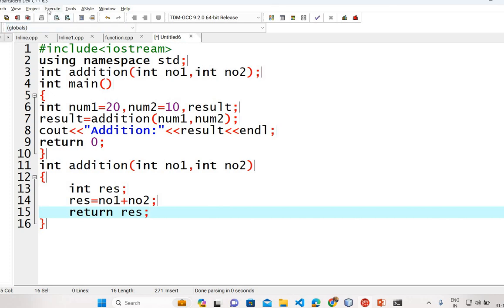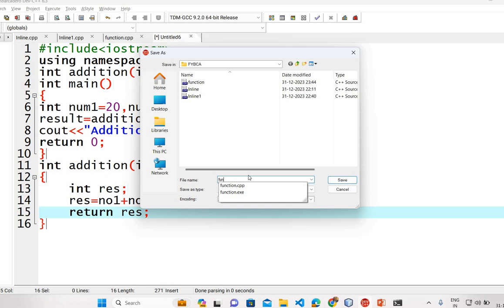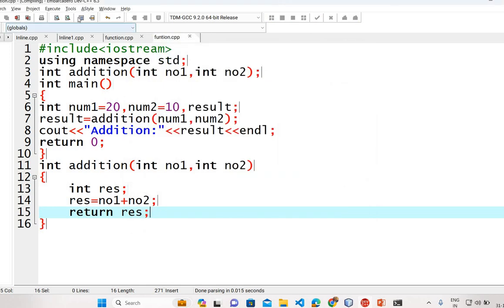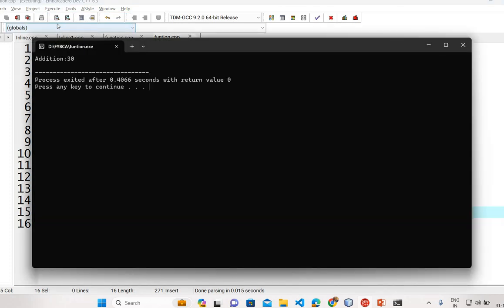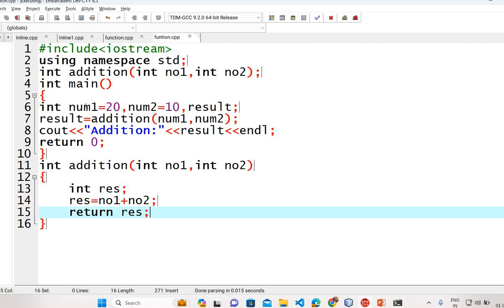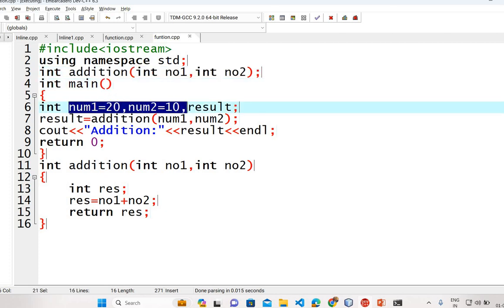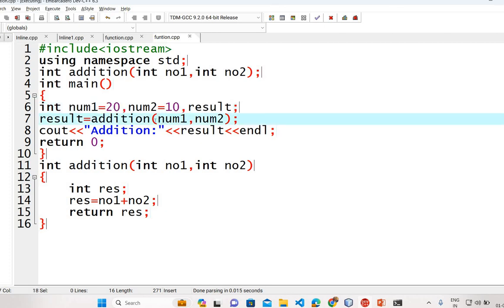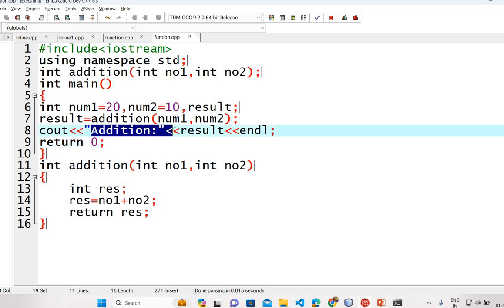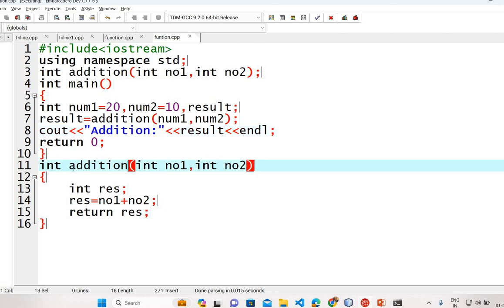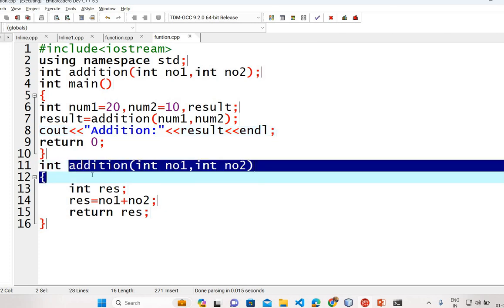Once you complete the program you can compile it. If there are no errors you can execute the program. You can see the addition result. We call the addition function for two numbers. The main function declares local variables num1 and num2, calls result equal to addition, stores the value in result, and displays the addition of the two numbers. This is all about functions — thank you for watching.